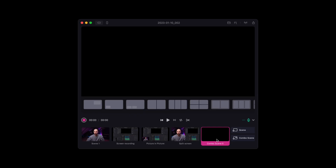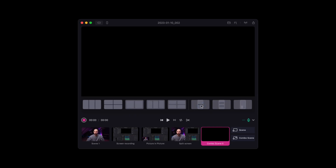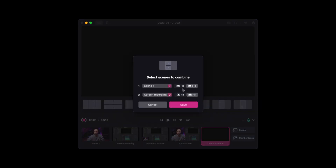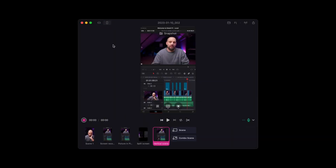Bonus tip: if you want to make a quick vertical export in Detail, just create a new combo scene, choose one of the vertical layouts, choose sources and hit OK. Then change the project to vertical, select the scene you want to export, choose the just-created layout, and voilà — ready to share on socials.